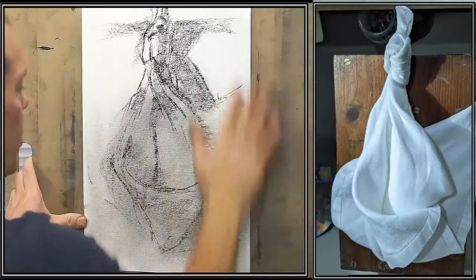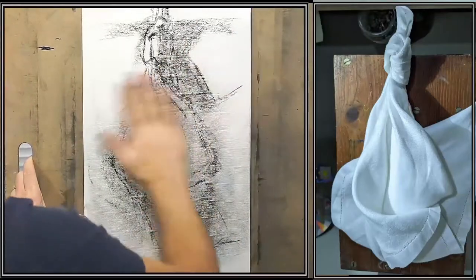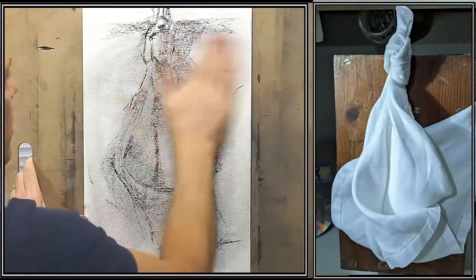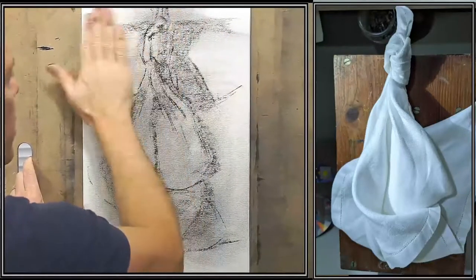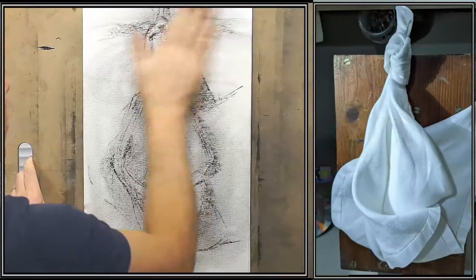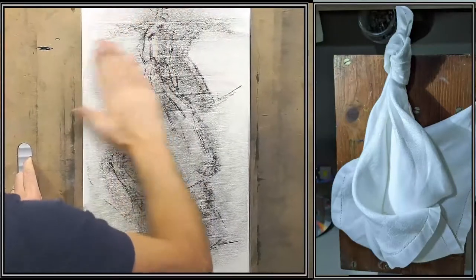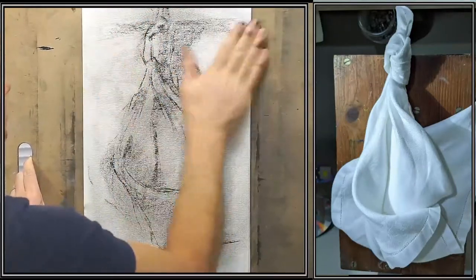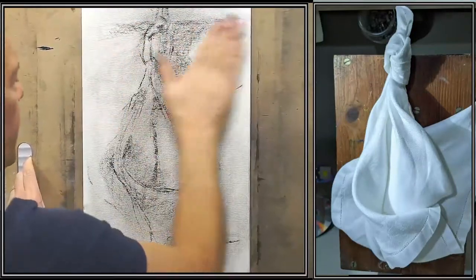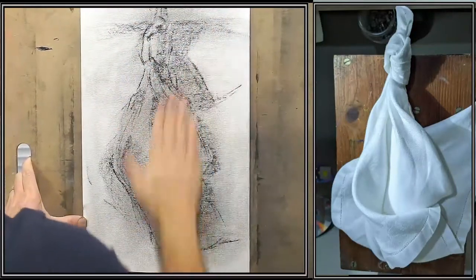What this does is it helps kind of unify it, and also I can begin using my eraser to pull the lights out.